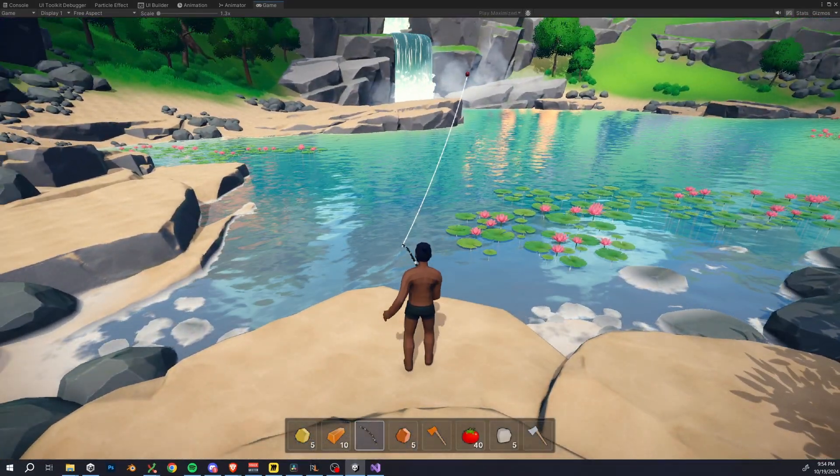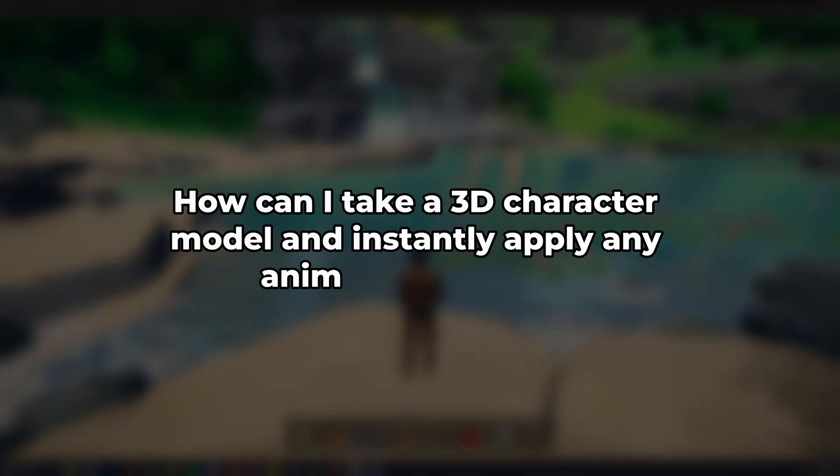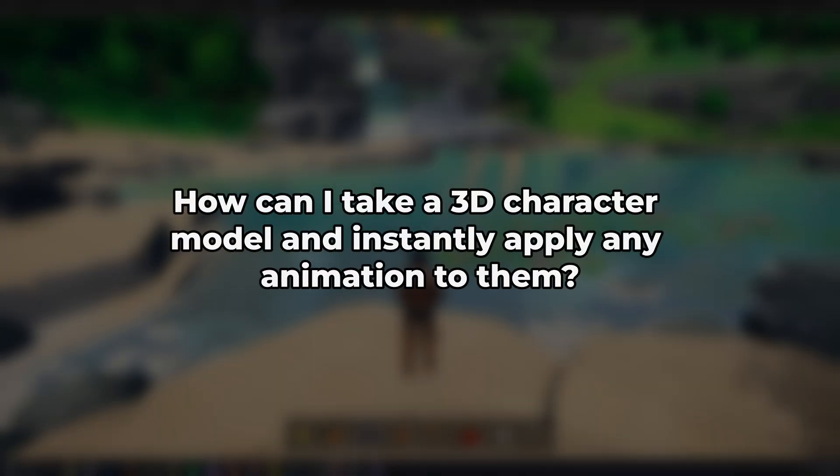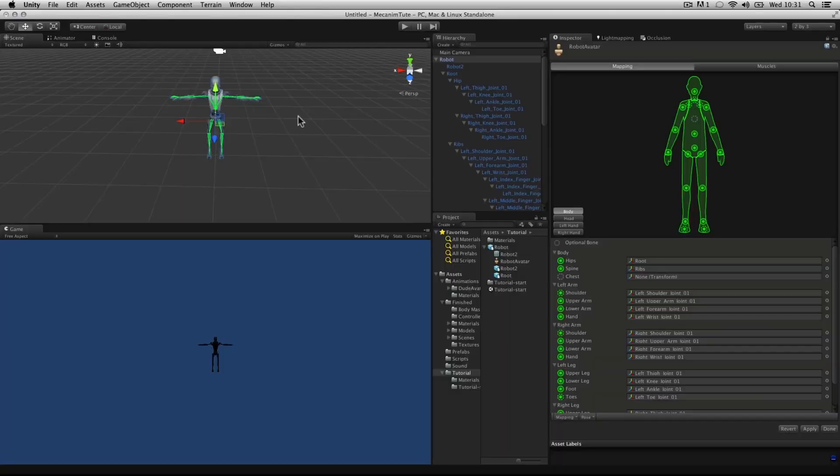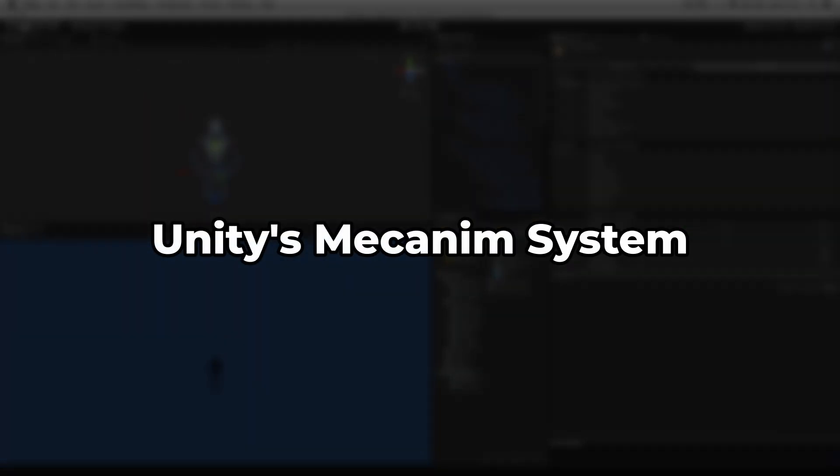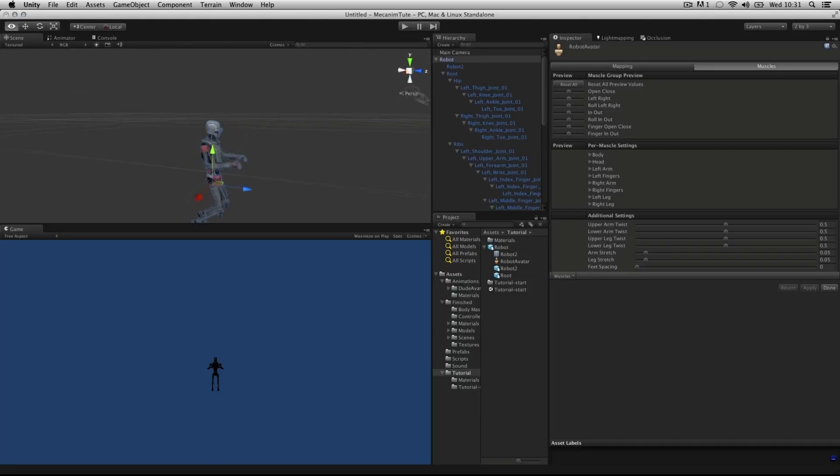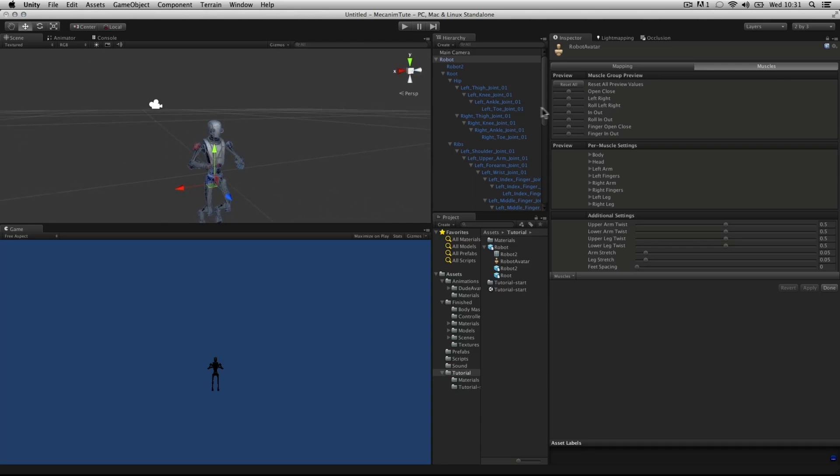So that brings us to today's question: how can I take a 3D character model and instantly apply any animation to them? There are a lot of ways to go about this, but if you're an indie dev, I highly recommend using Unity's Mechanim system. It's going to save you so many hours of painful animator spaghetti, and trust me, I've been there, still having flashbacks.